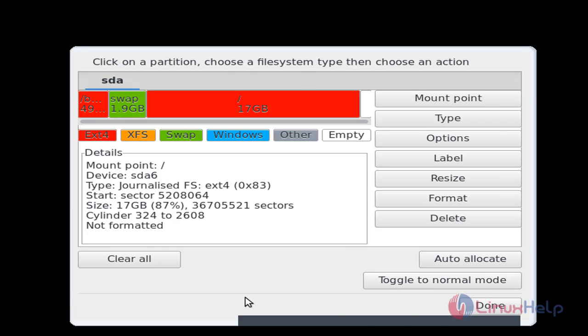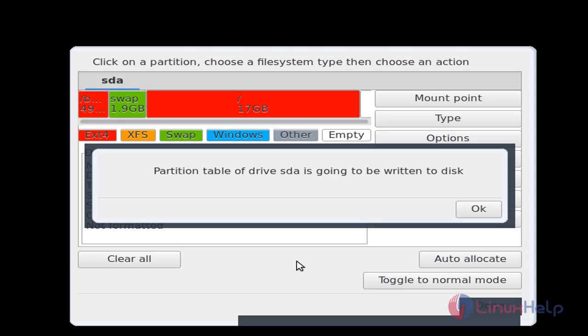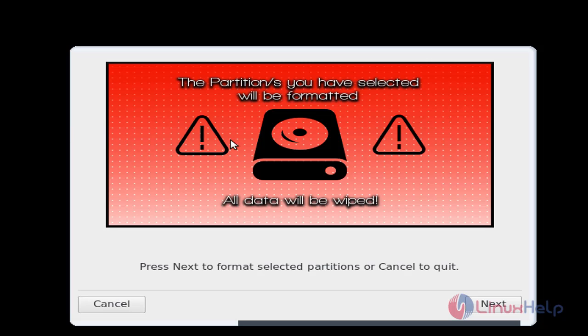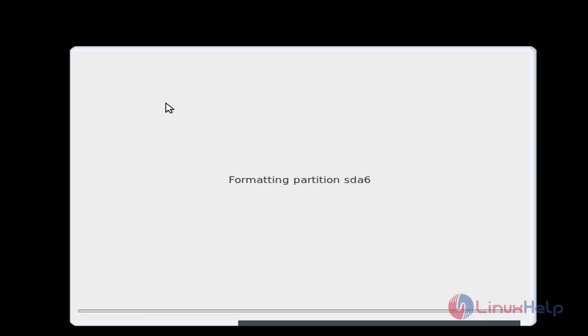After creating partition, you can click done. Now click OK to format the partition.